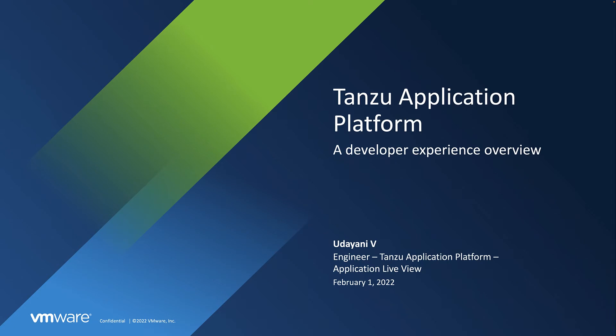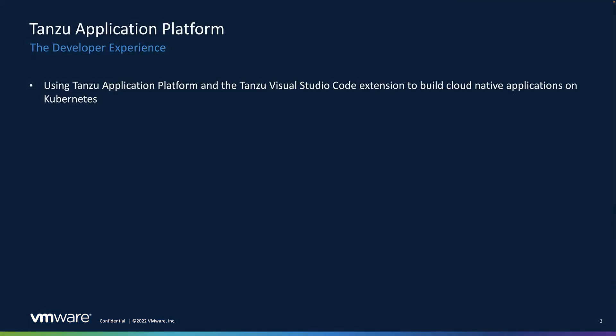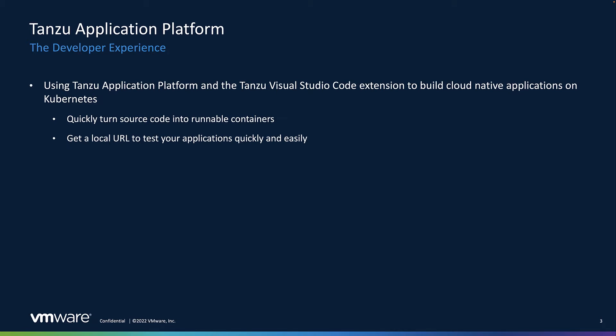Welcome. In this video, let's explore the developer experience of using Tanzu Application Platform and Tanzu DevTools extension for VS Code to build and deploy cloud-native applications on Kubernetes. The TAP and the Tanzu DevTools extension together enable developers to quickly turn their source code into a container and get a URL to test their application in minutes.